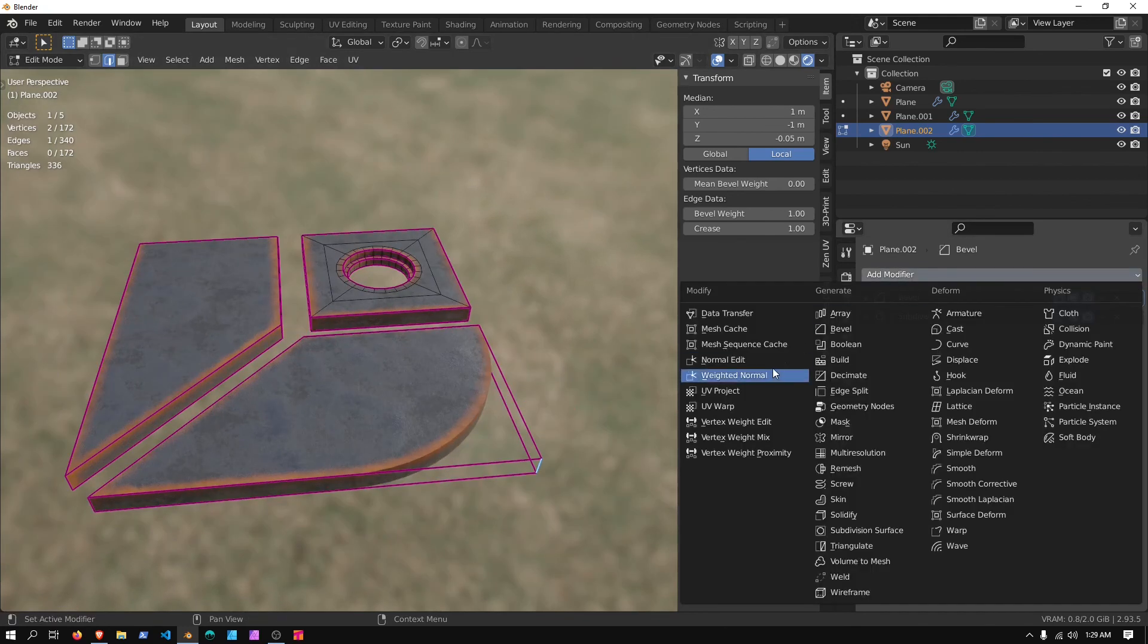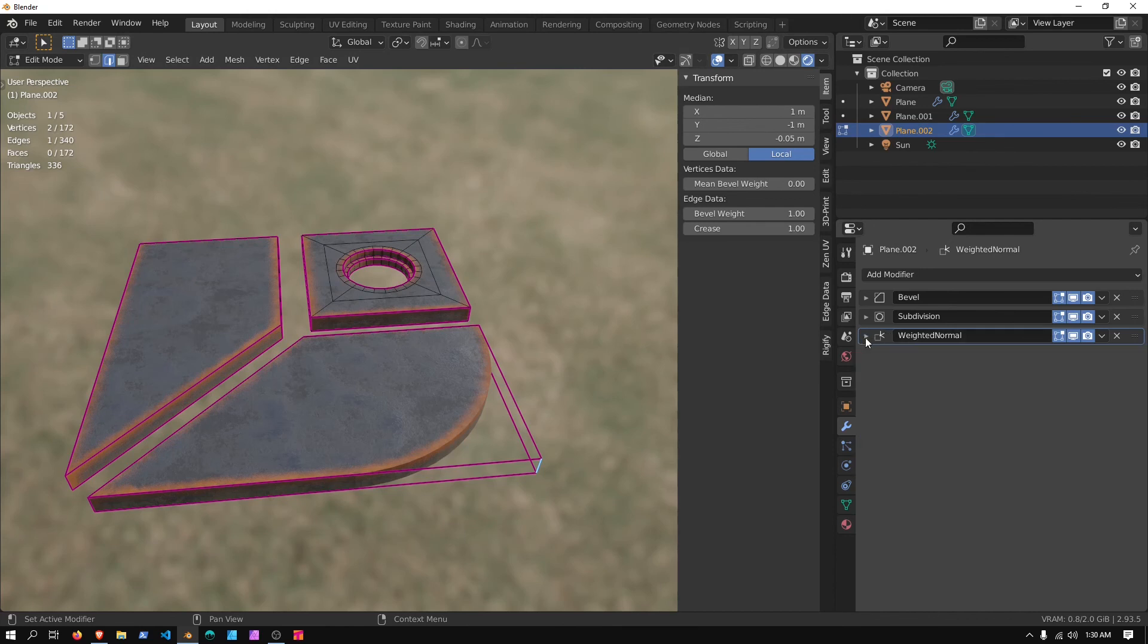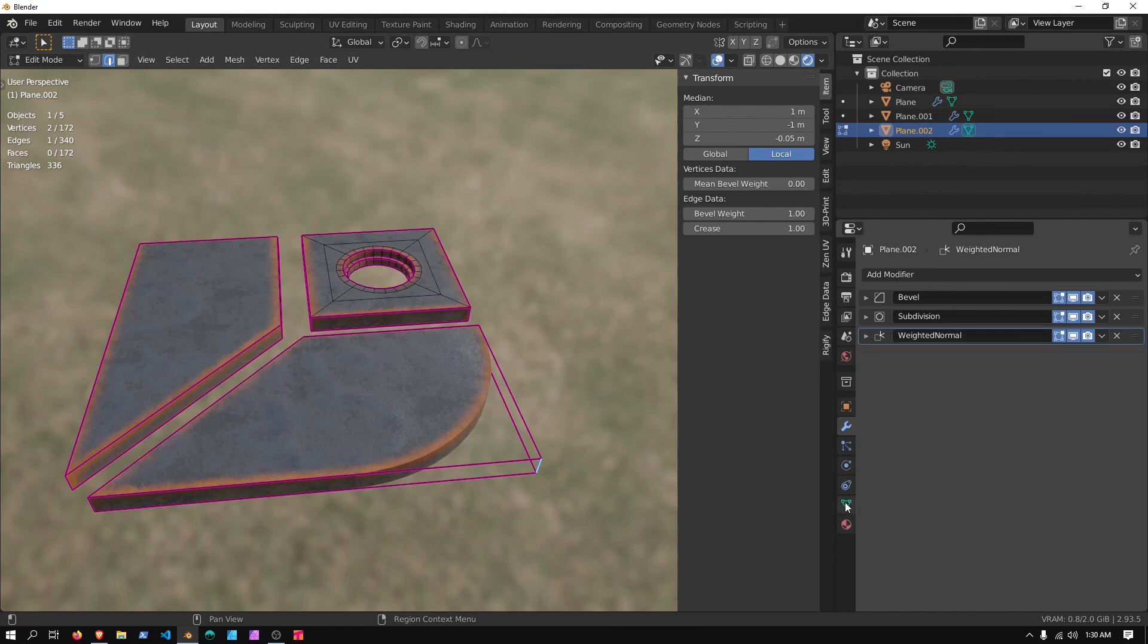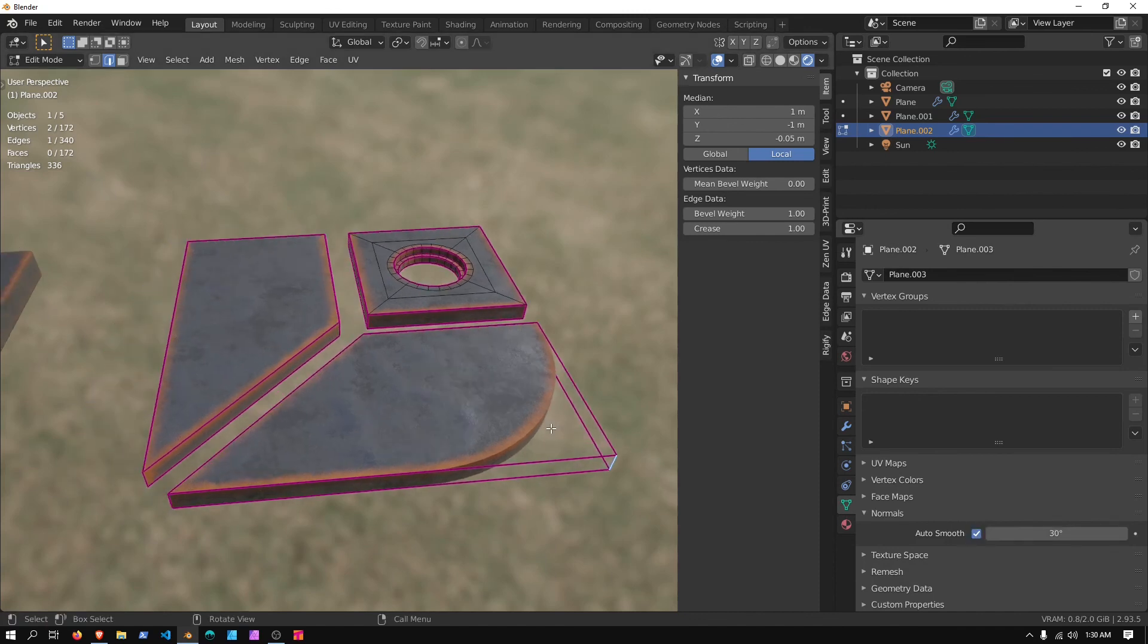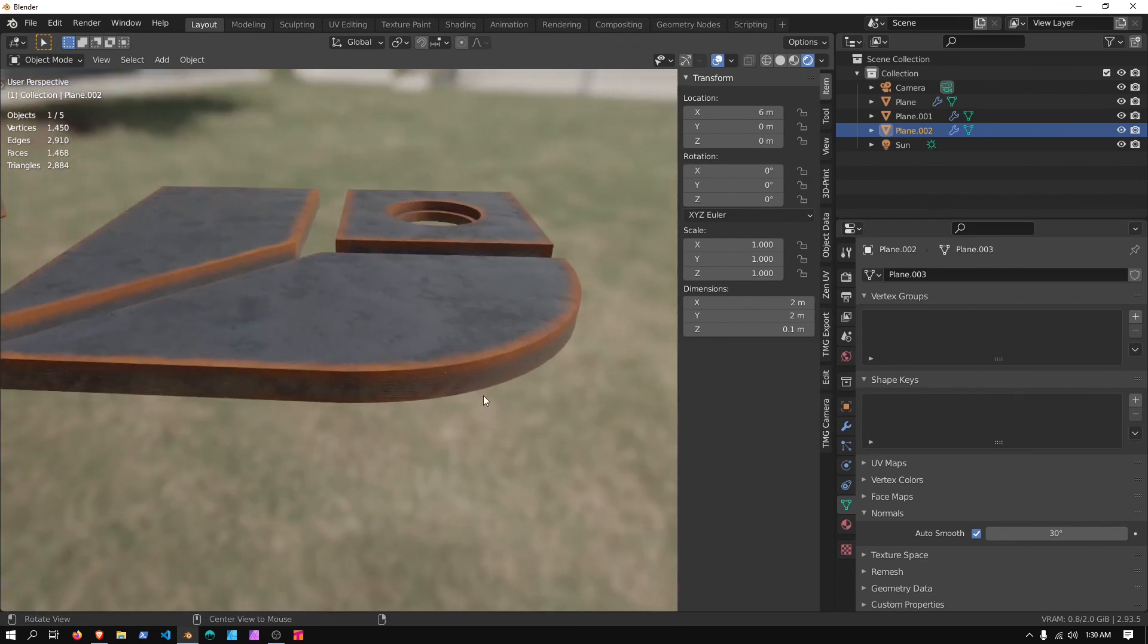And then underneath all of this, we can add a Weighted Normal, Keep Sharp, and Face Area and Angle. Make sure you go to the Data tab and select Auto Smooth. And then we can Shade Smooth.